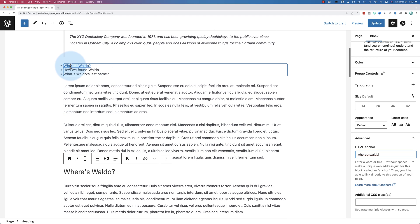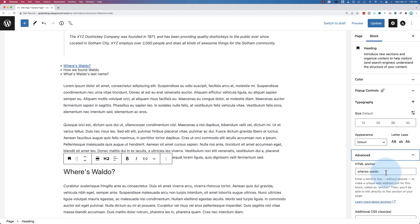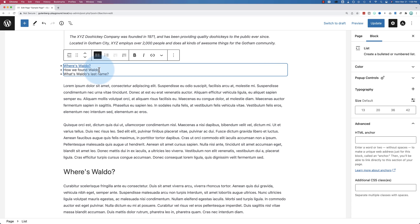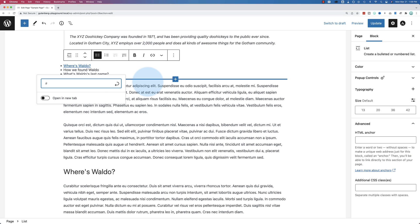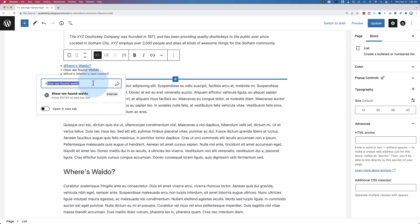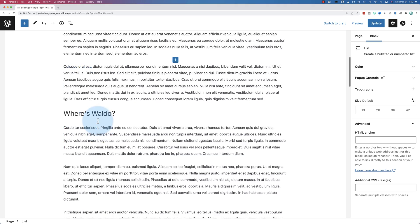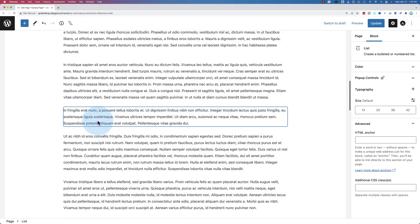This matches what we added to this link. And before we save this, we're going to add two more to each one of these links as well. So let's highlight this link. Hashtag how we found Waldo. These IDs can be whatever you want. I prefer to make them the name of the link because that makes more sense to me. It's also easier to find. Just easier in a lot of ways.